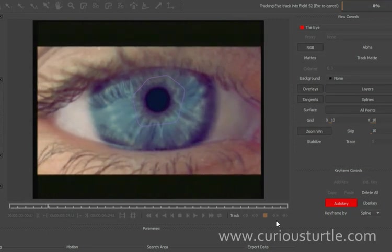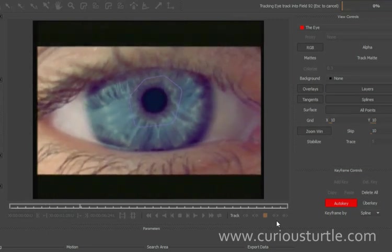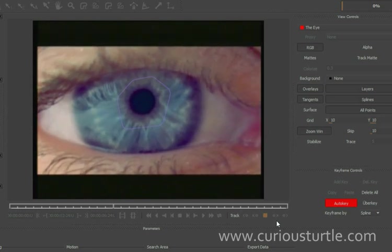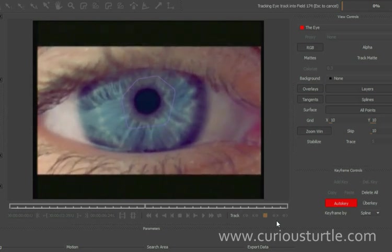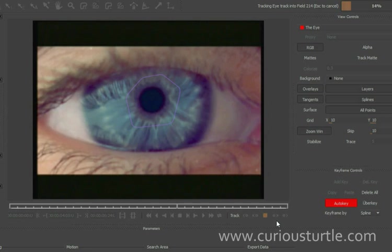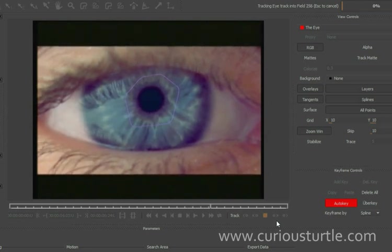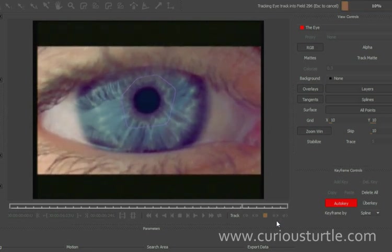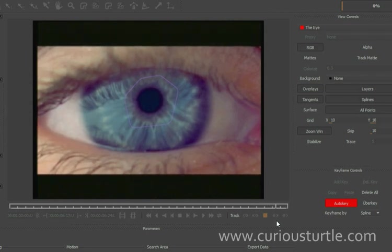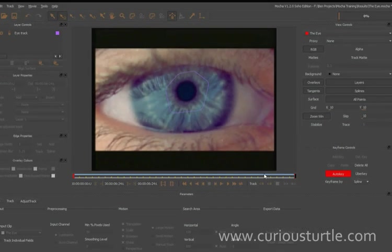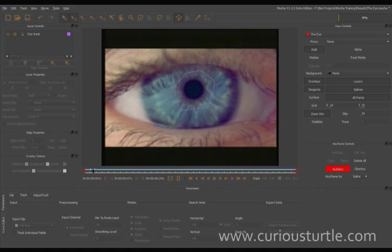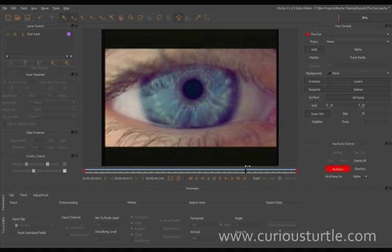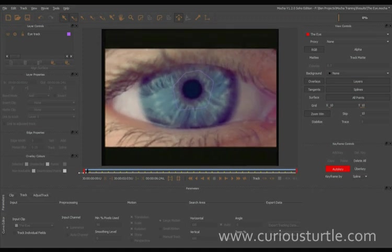So instead of using a traditional point tracker, which could easily be fooled by changes in lighting or even just the general noise in the picture there, the planar tracker is able to hold wherever the eye moves to and is not affected by any of the noise in the image. Okay, so that's done, and let's just roll through—that's looking like it's tracked very nicely indeed.